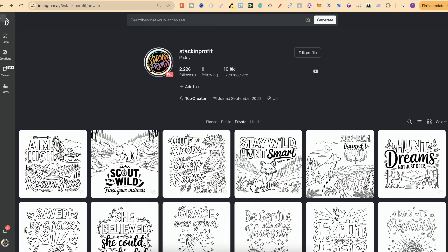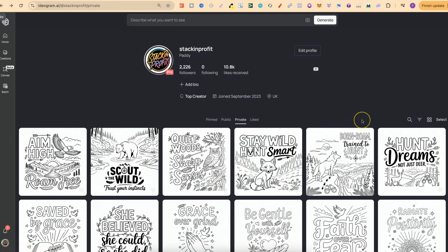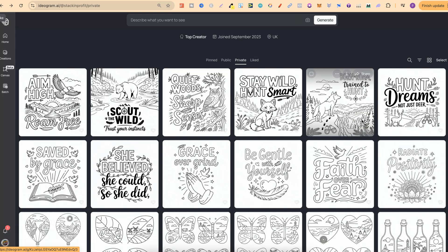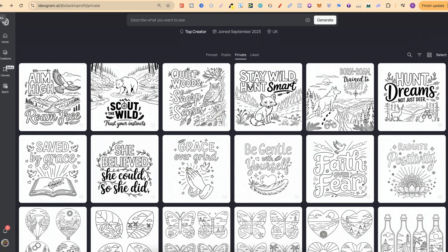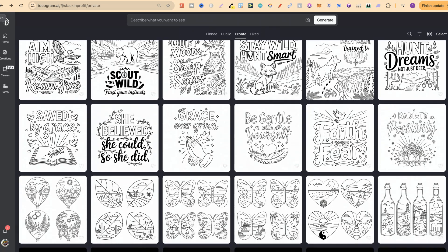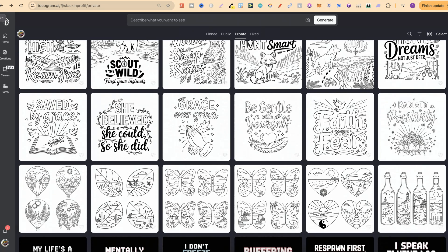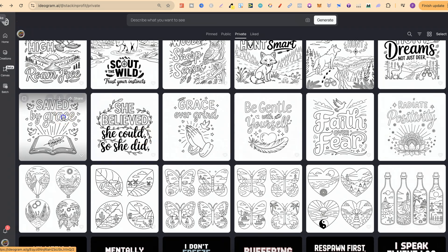Ideogram 3.0 has just been released and I've been playing around with it creating coloring pages and t-shirt designs. If we take a look at these, they turned out absolutely amazing.